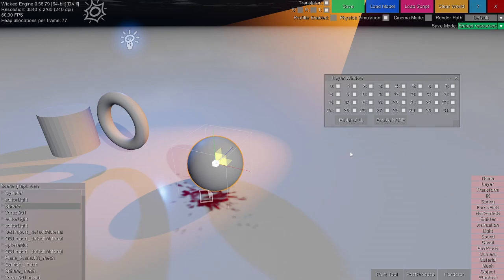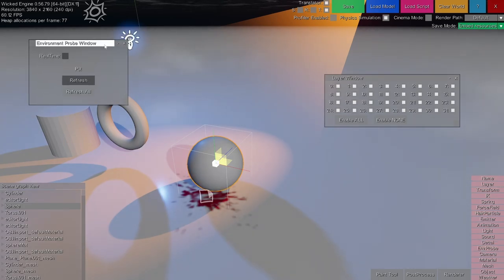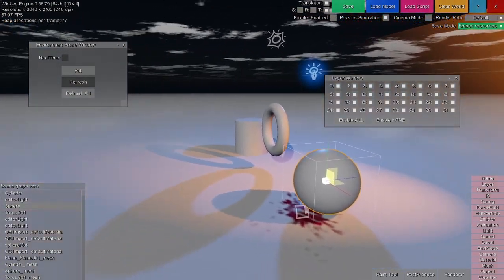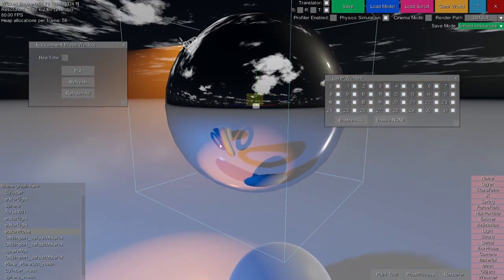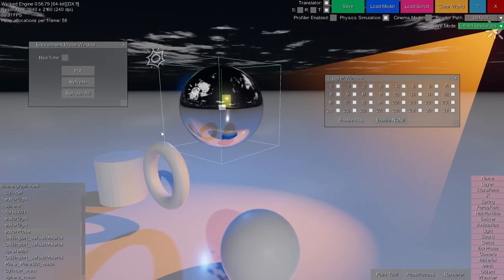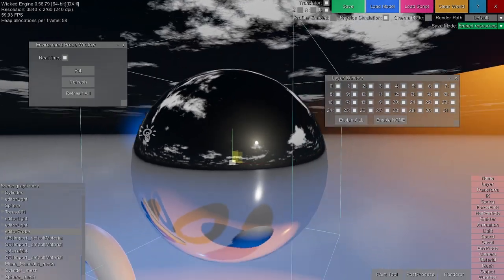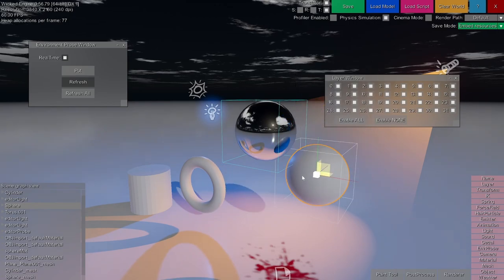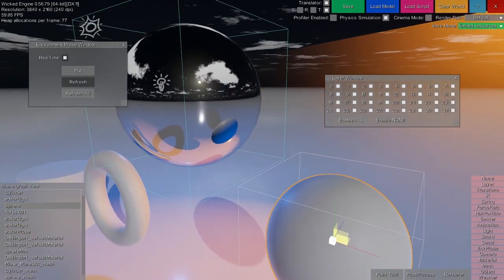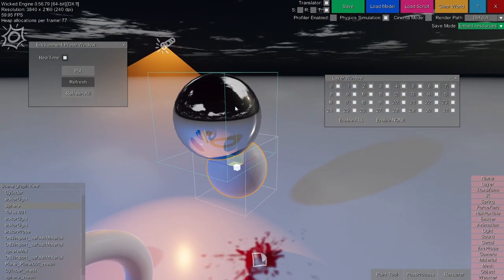One other useful thing you can do with layers is when you are using environment probes and don't want a specific object to be rendered into that environment probe. Let's open the env probe window and put down an environment probe. The objects are rendered into this probe. I'll also enable real time for the probe so it gets updated every frame — you can see this by the clouds moving inside the environment probe reflections. If I grab an object and move it, the environment probe gets updated accordingly. Let's say I want to disable this sphere from being rendered inside the environment probe, but want everything else rendered there.